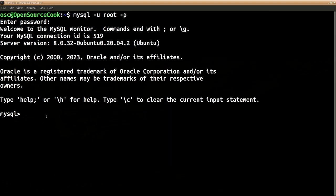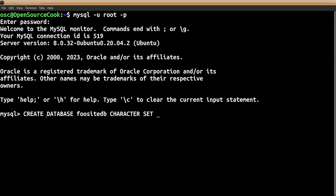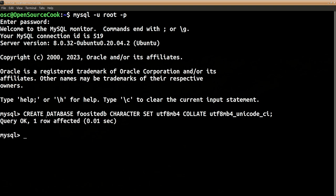To create the database we will do: CREATE DATABASE foodsitedb CHARACTER SET utf8mb4 COLLATE utf8mb4_unicode_ci. So this is what will get our database ready, so our database is created.